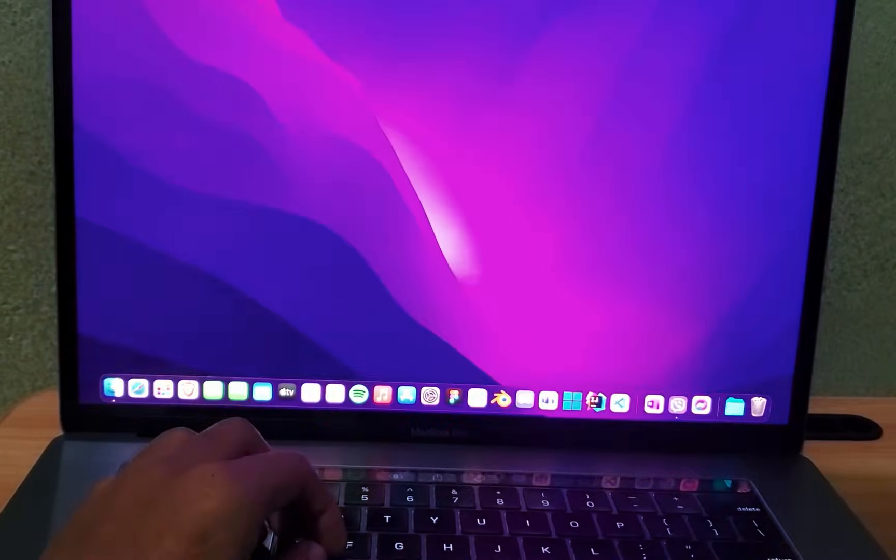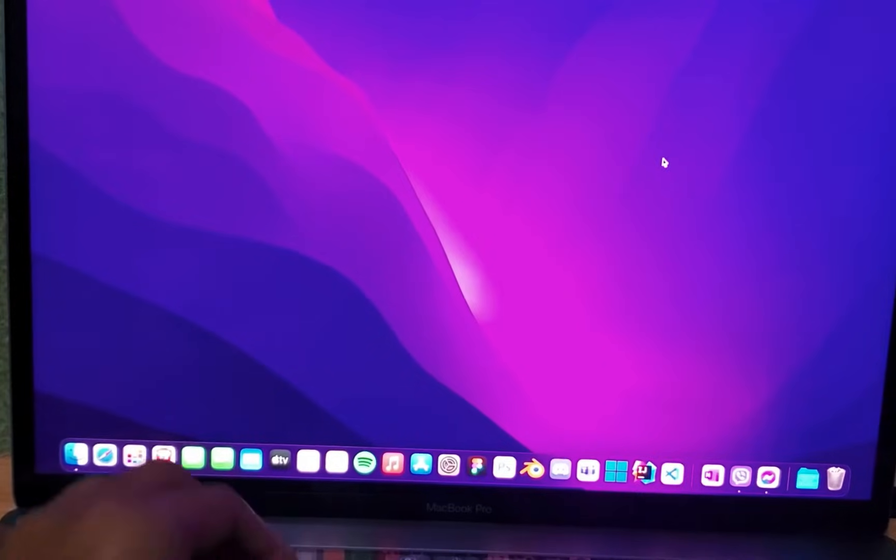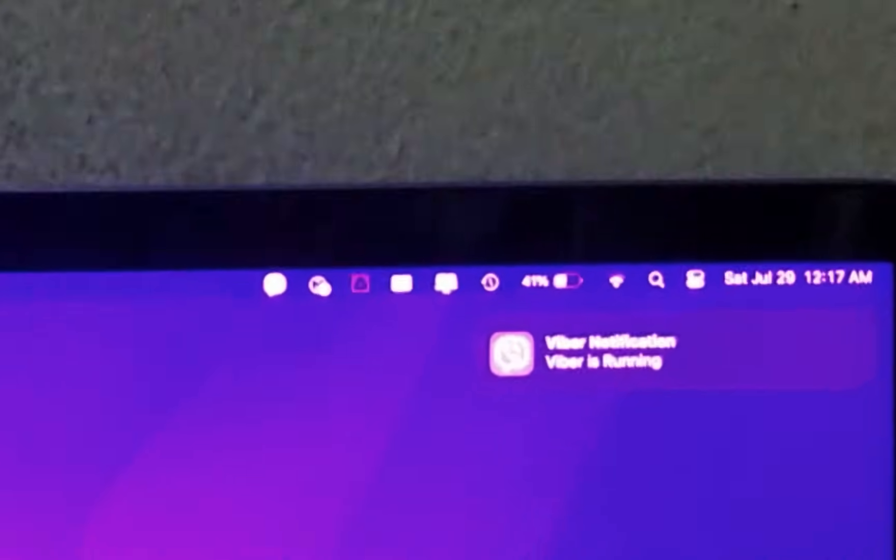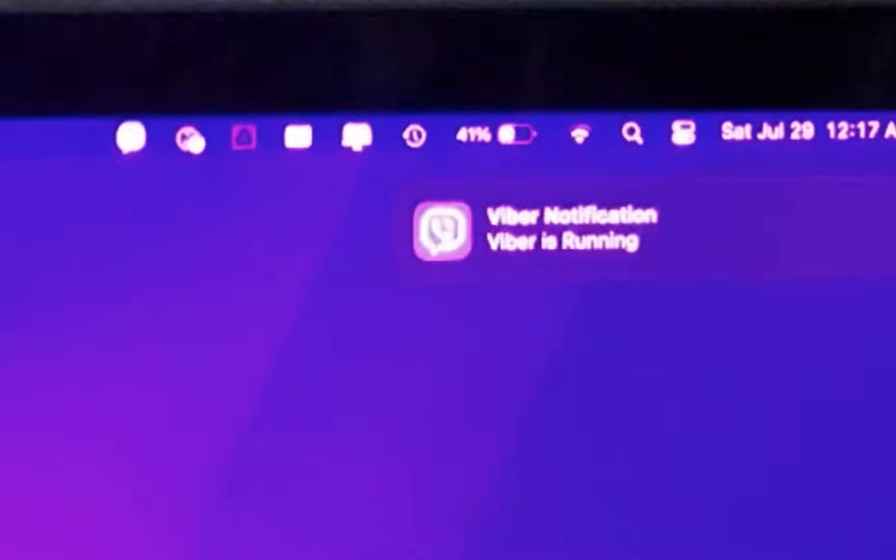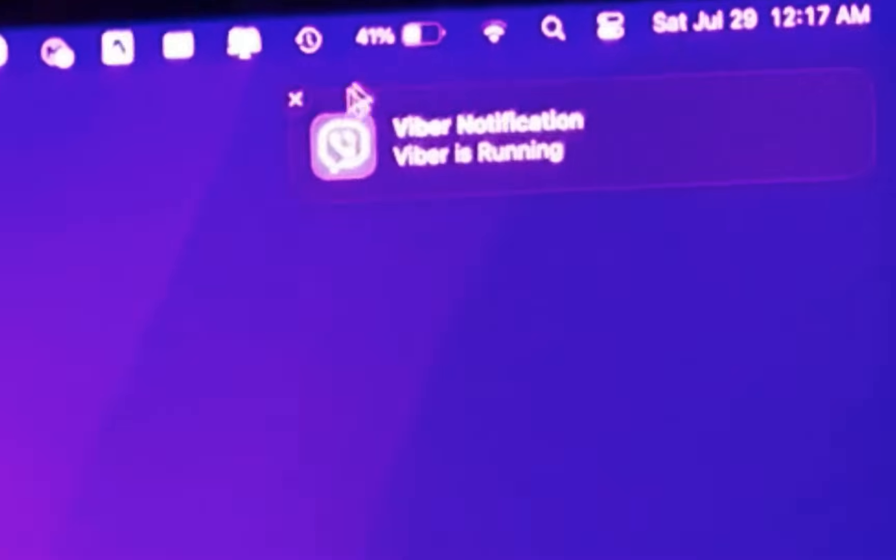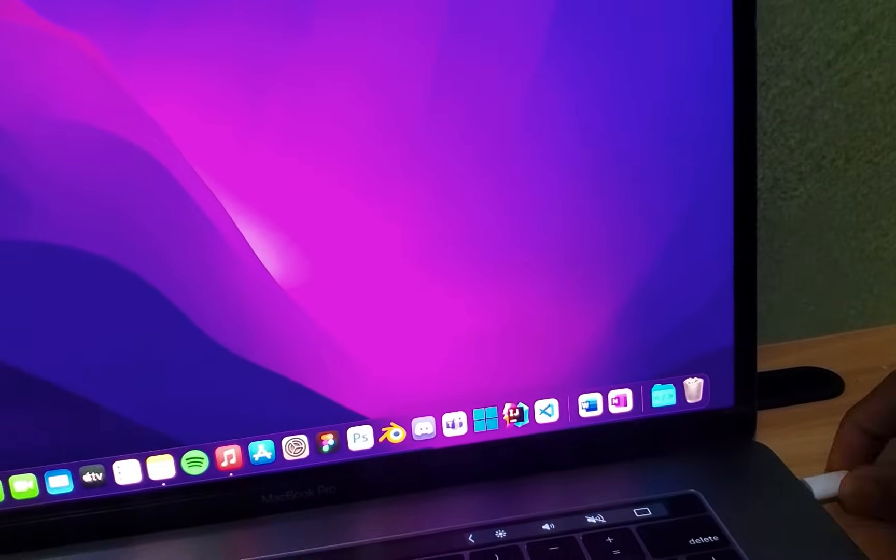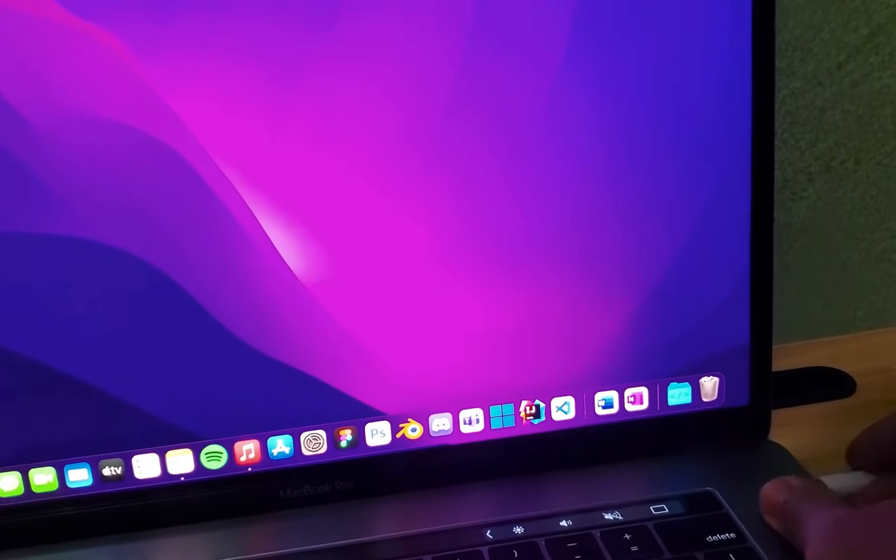Now go ahead and log into your MacBook. Voila! As you can see, after logging in, the battery icon now correctly displays that it's not charging while unplugged, just as it's supposed to be.